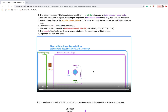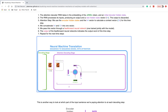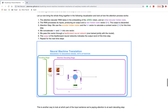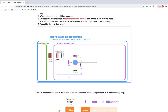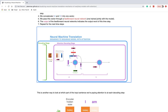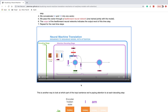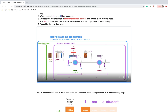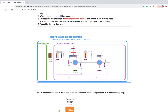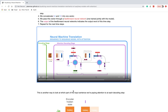This is all about the complete visualization of neural machine translation — the mechanics of the sequence-to-sequence model with attention. Thanks for watching this video and for your support.